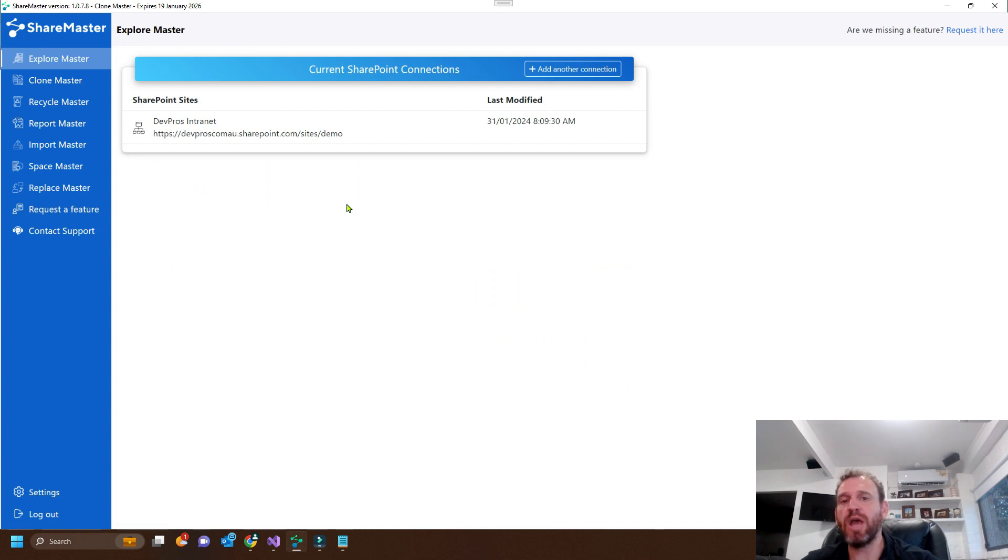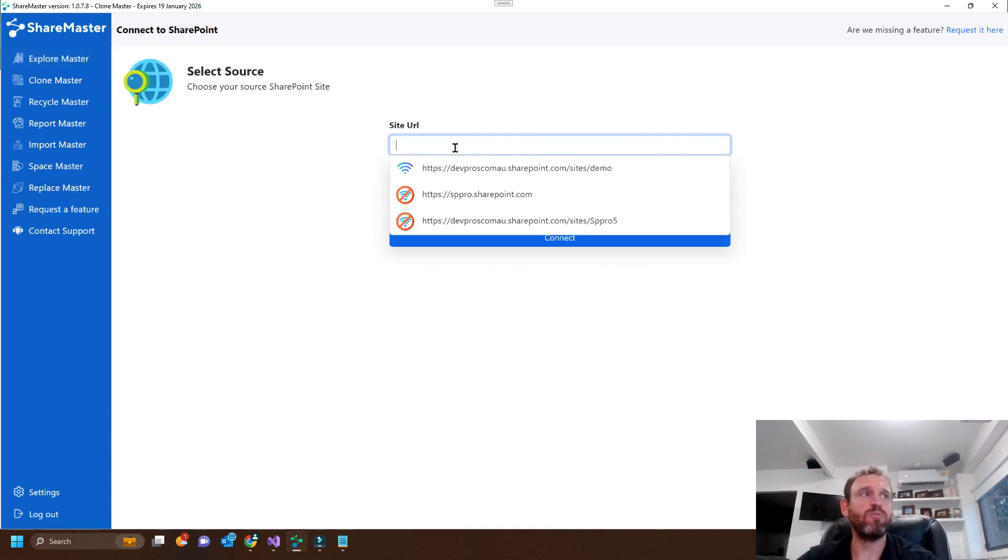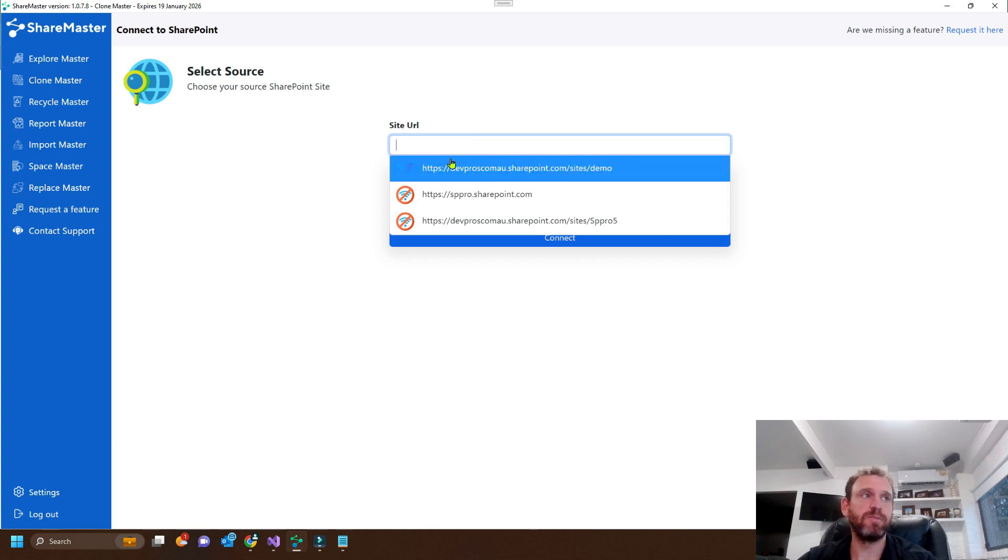Okay, so here we are in ShareMaster. We're going to go to ReplaceMaster and we'll log into the site which we want to update.